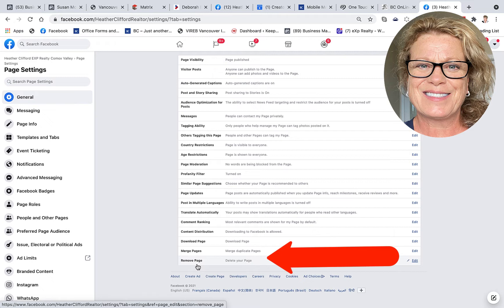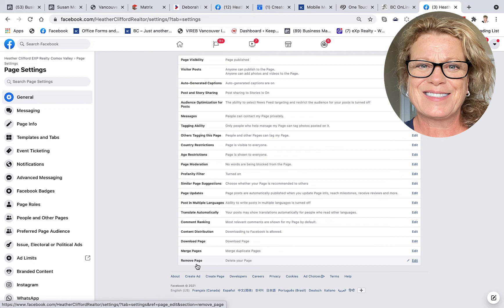So when you add someone as an administrator on your business page, they have full power. So you best know, love, and trust this person because many times people have been disgruntled and left a business and deleted the business page without the owner of that business even understanding what happened.